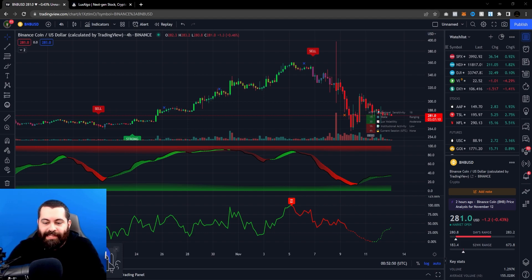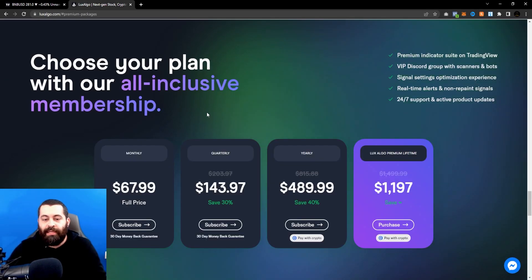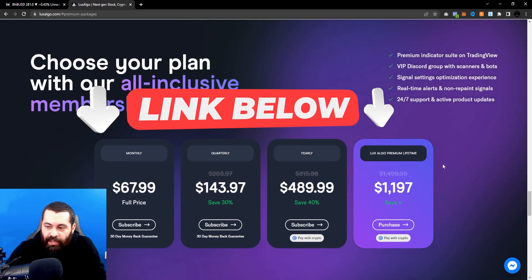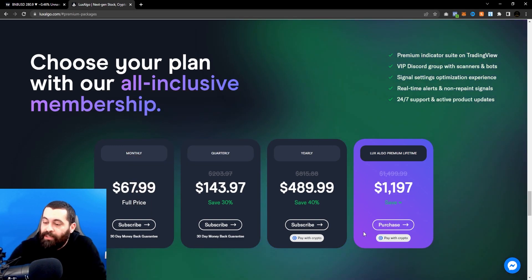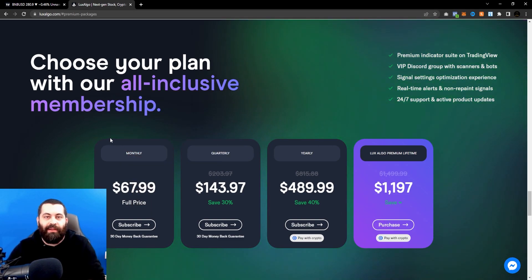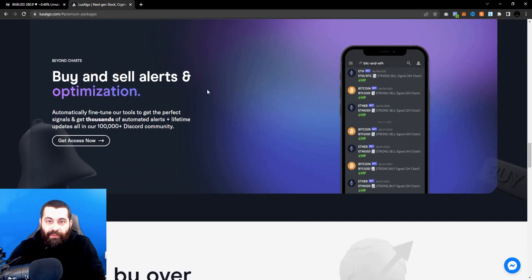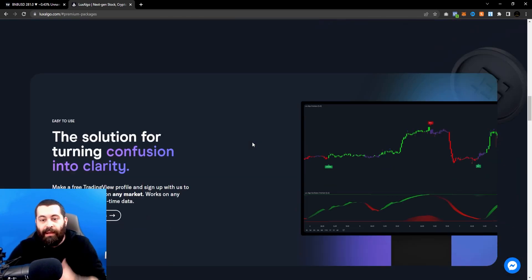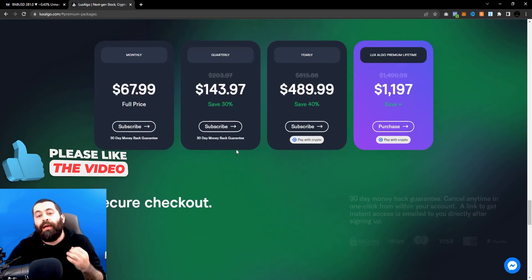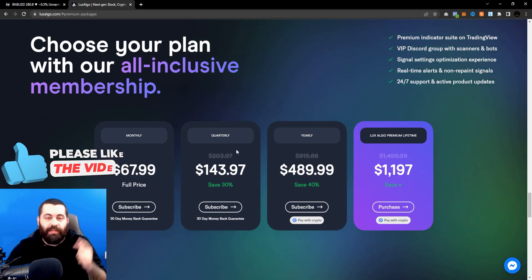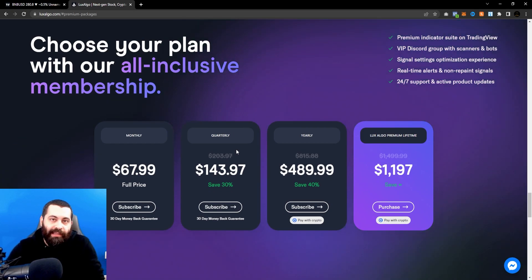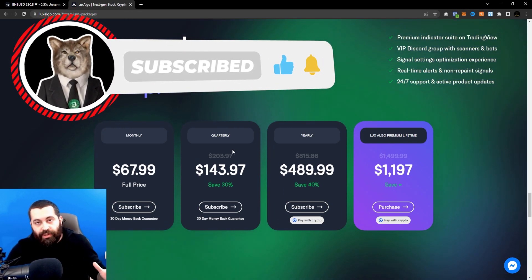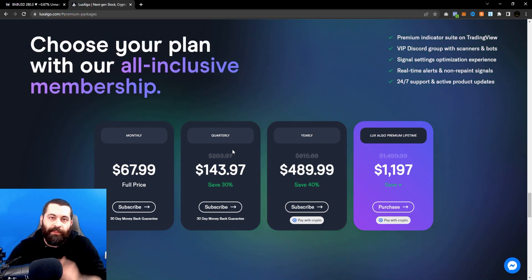I recommend this product — you can get it via the link in the description below. There are monthly, quarterly, yearly, and lifetime premium options, and you can pay with crypto. There's a good sale going on right now, 60% off. I hope this tutorial has been super helpful. Make sure you hit the link in the description to get Lux Algo, and hit subscribe, like, and turn on notifications. This is not financial advice, but I would advise you to check out my next video.